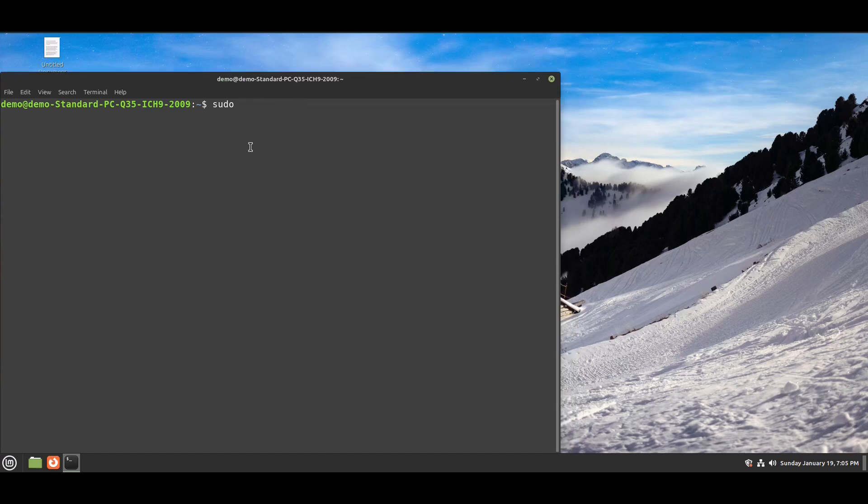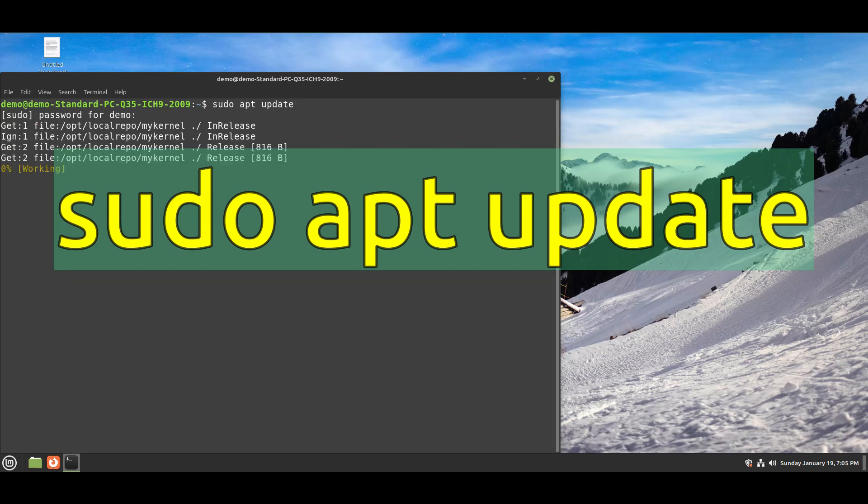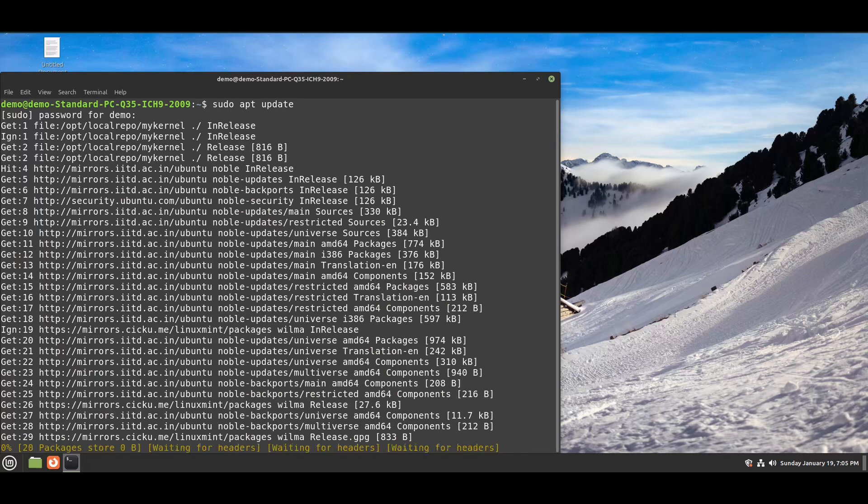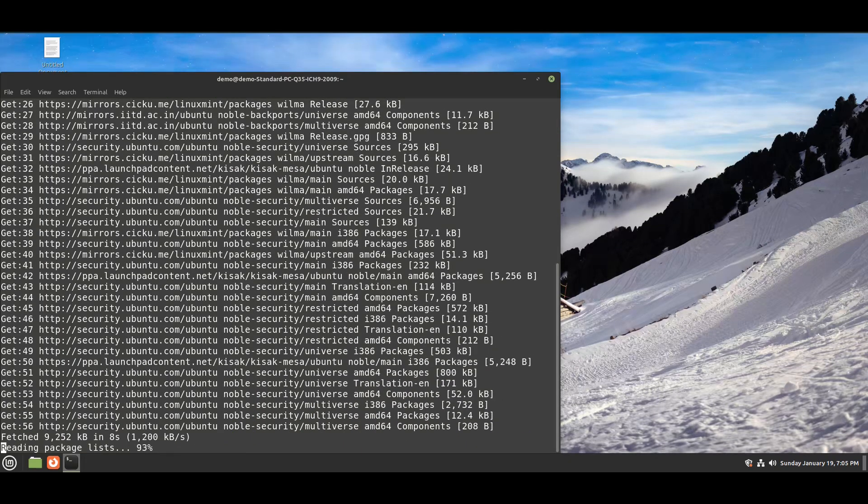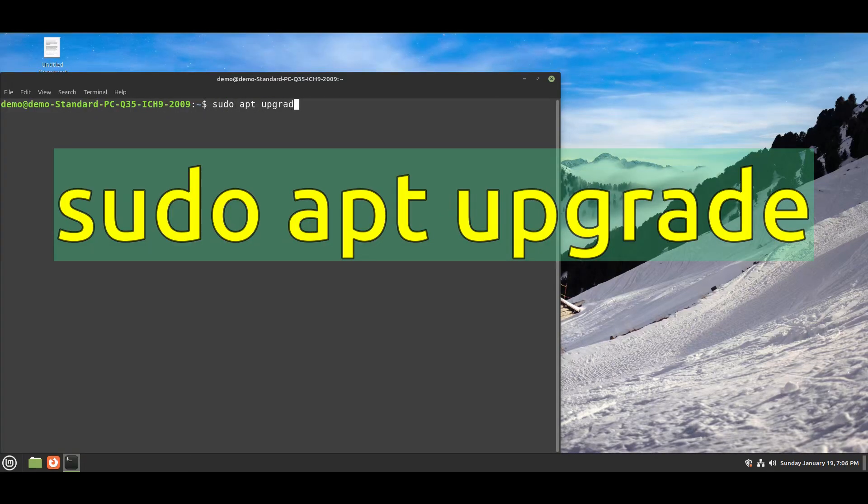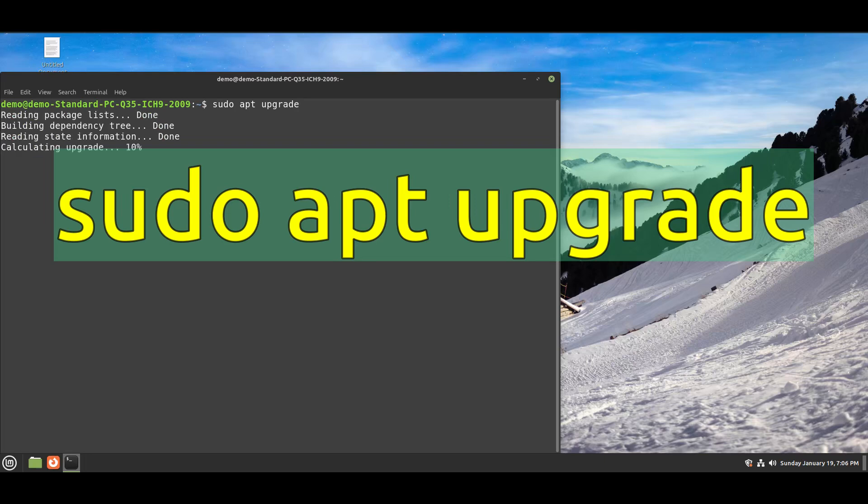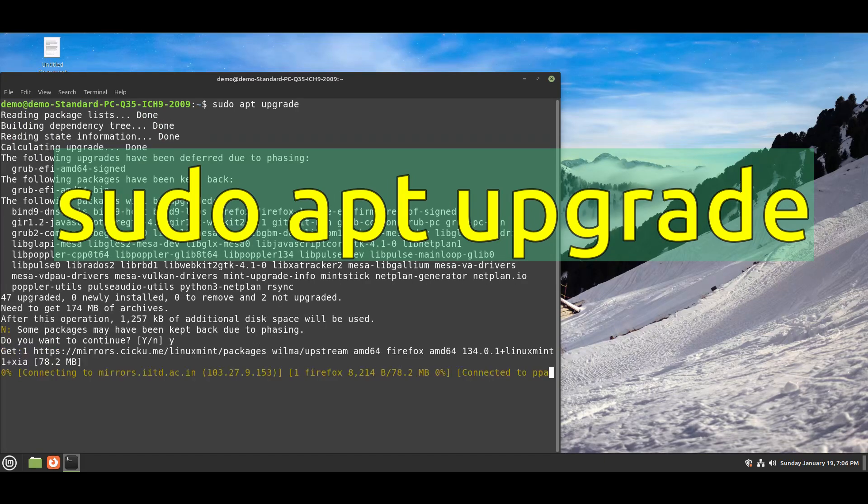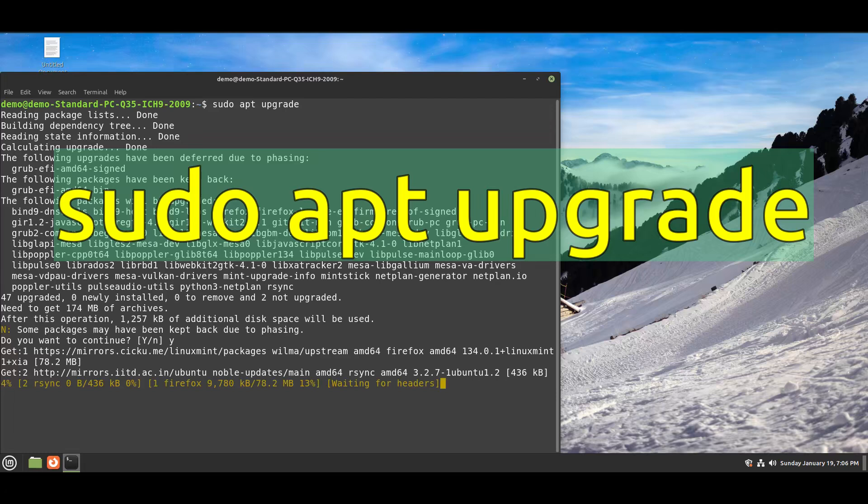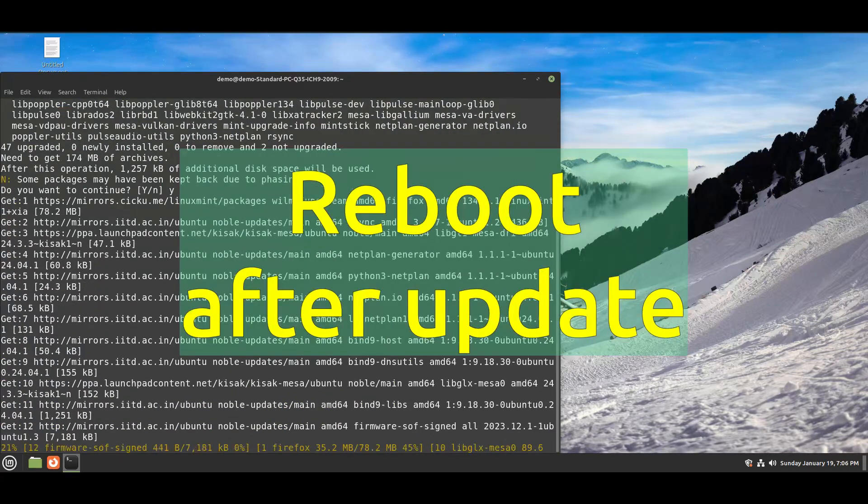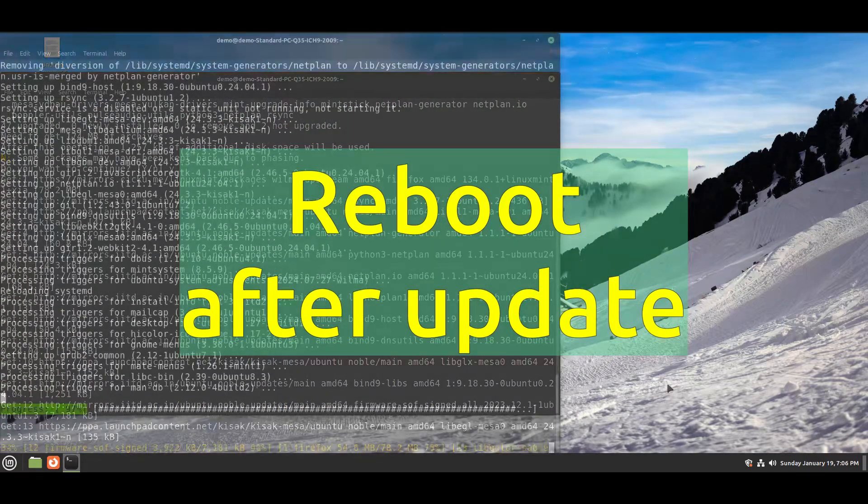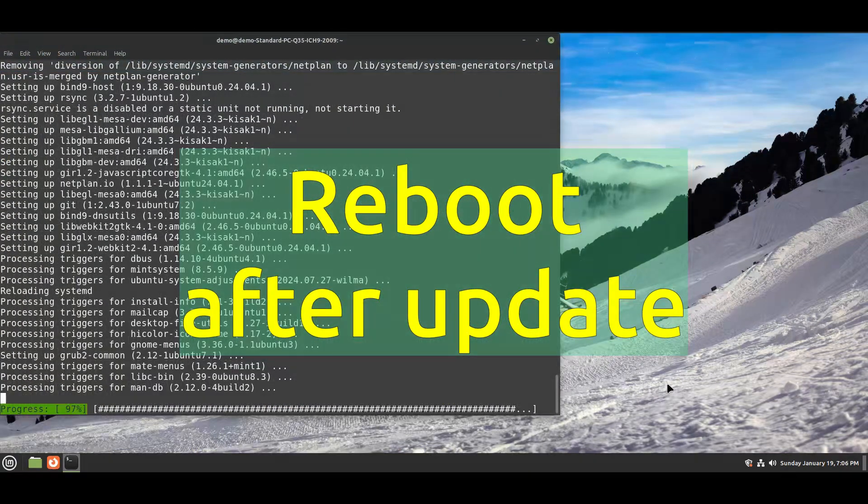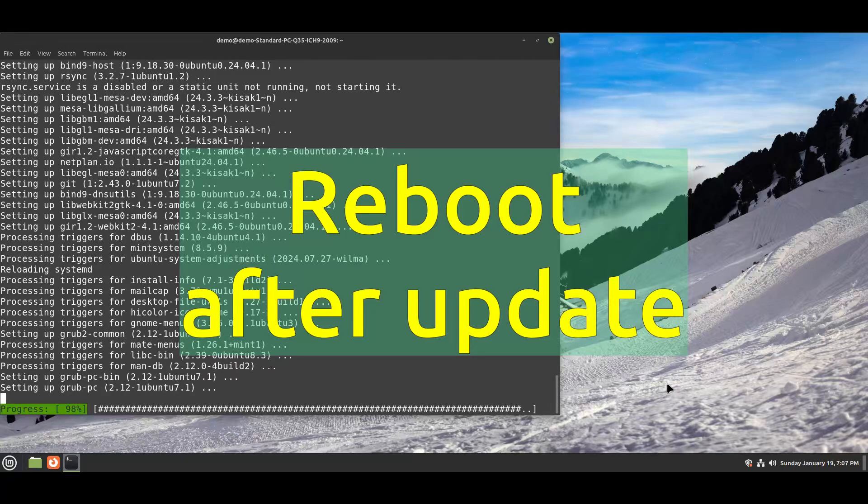First, open terminal and run this command: sudo apt update, then sudo apt upgrade. After running these two commands, you need to reboot.